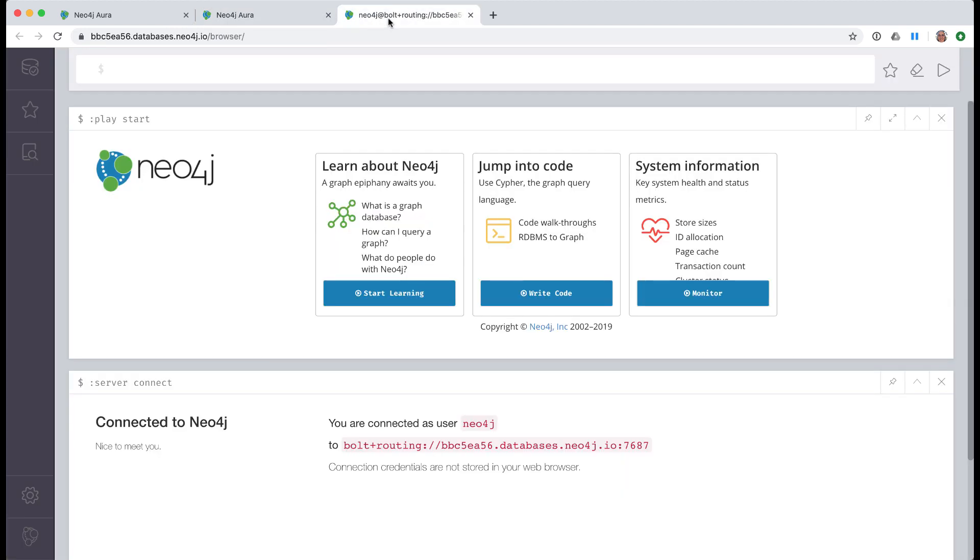Each Neo4j training course requires a different set of data in the database, but there is no reason why you can't delete the nodes and relationships in the database and populate it with different nodes and relationships for another course.